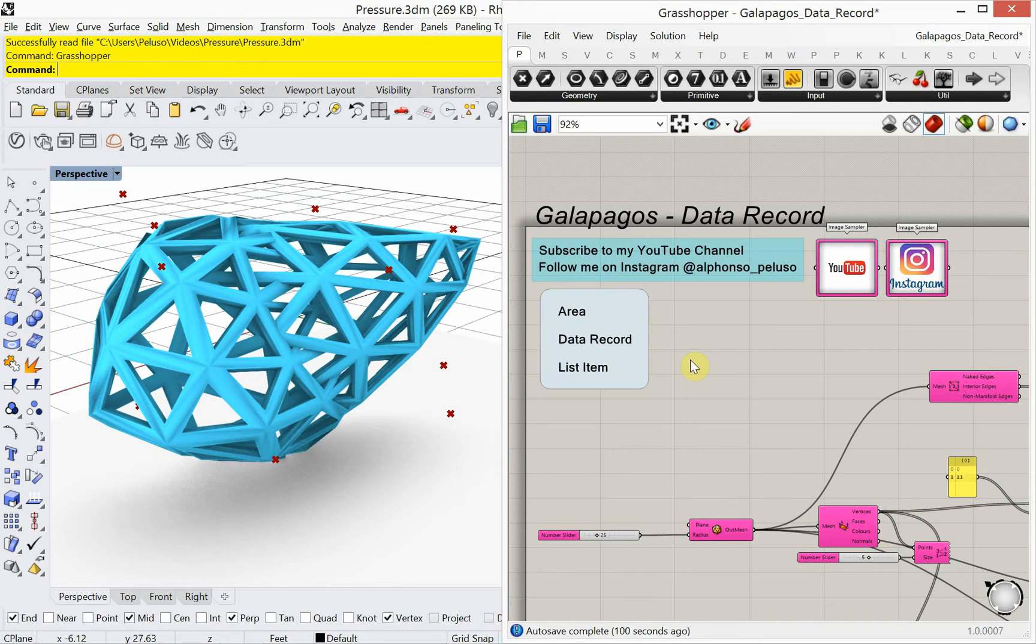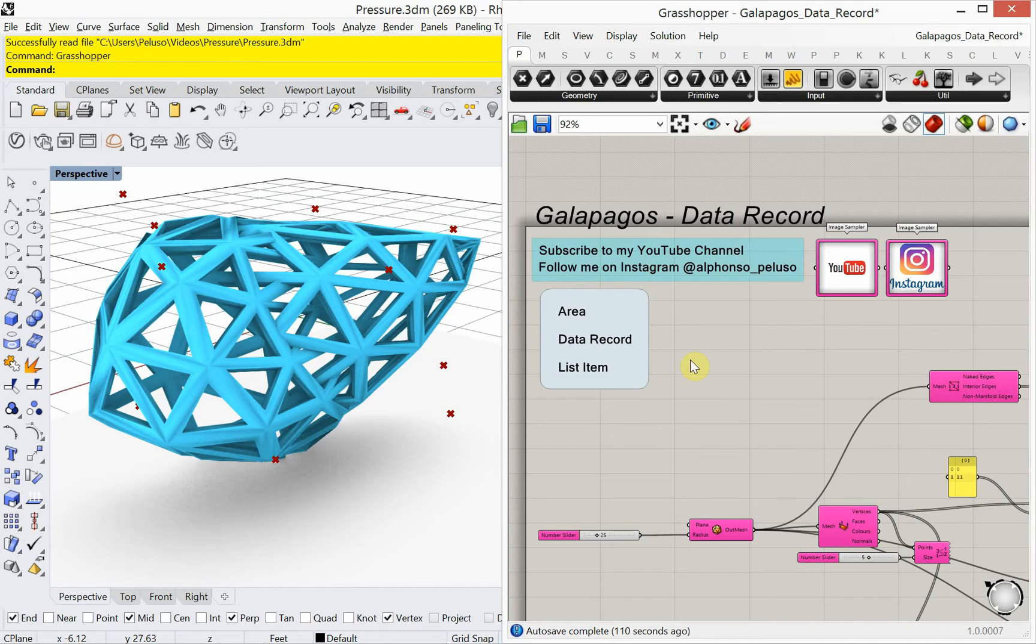Today we're going to look at Galapagos. Now I have an in-depth video on Galapagos and if you're not familiar with Galapagos, it's an evolutionary solver that you can do some optimization with in Grasshopper. And if you're not familiar, I encourage you to go back and search up my video on Galapagos.